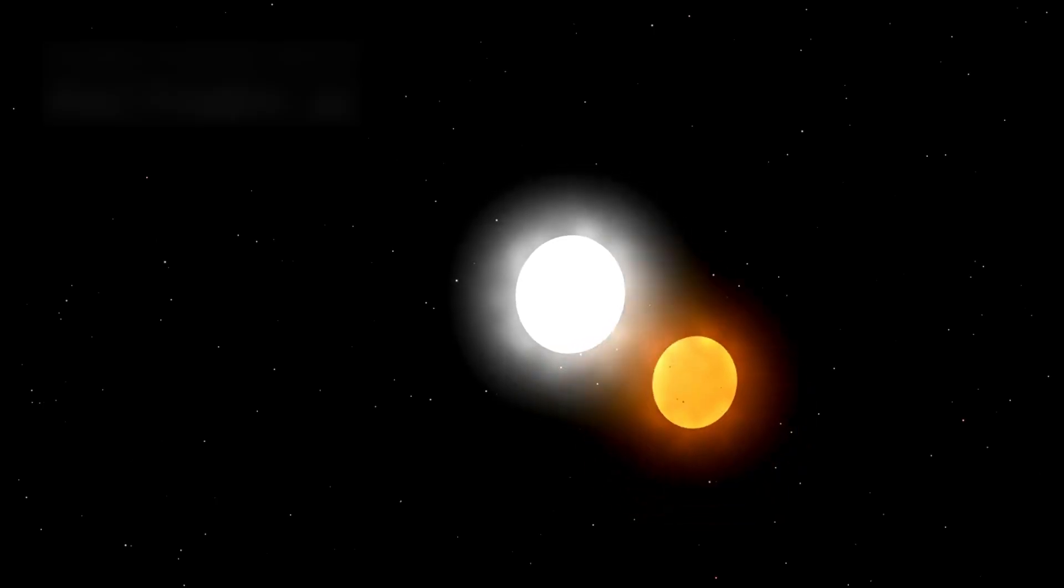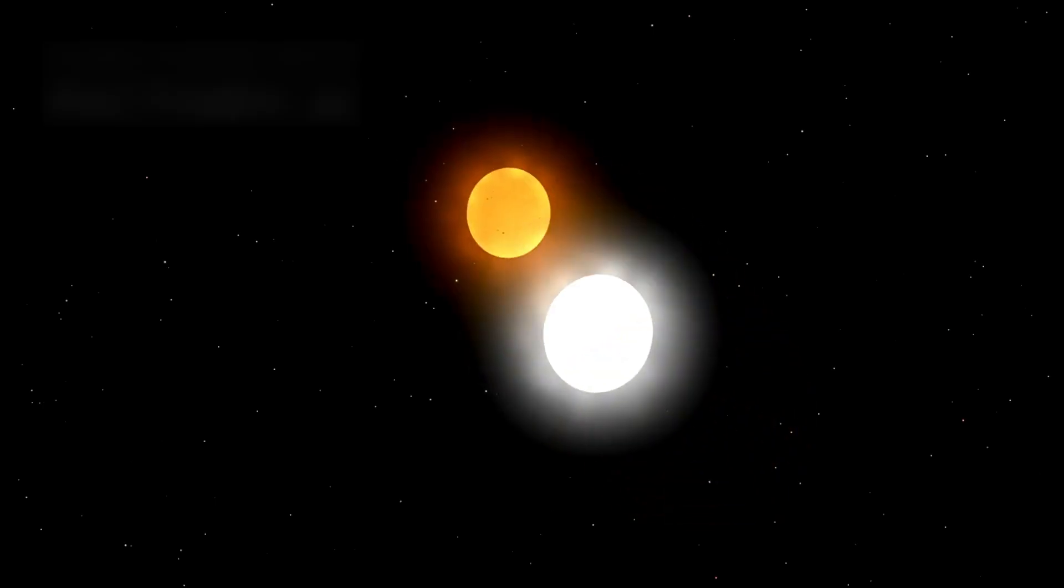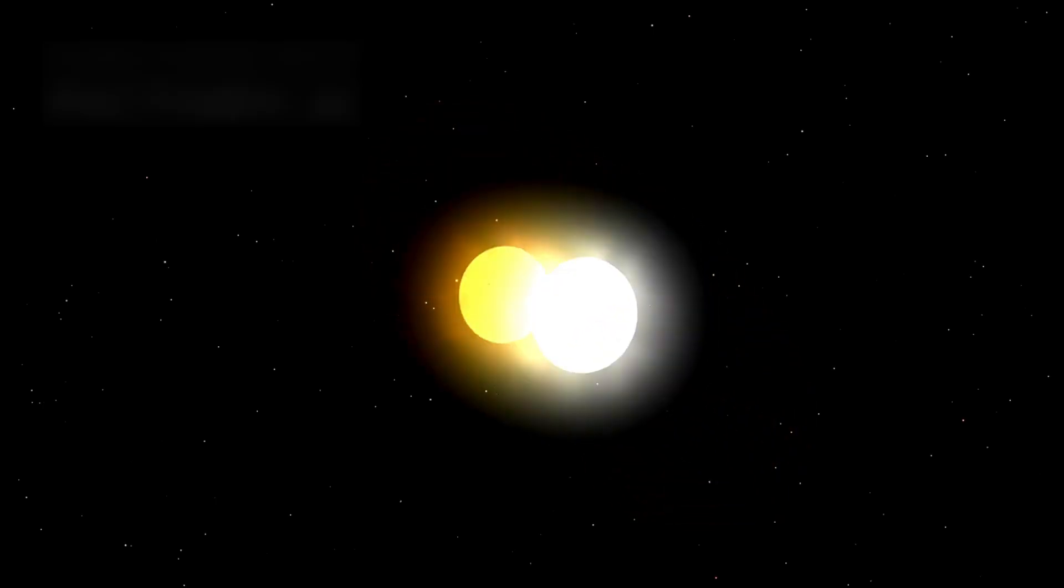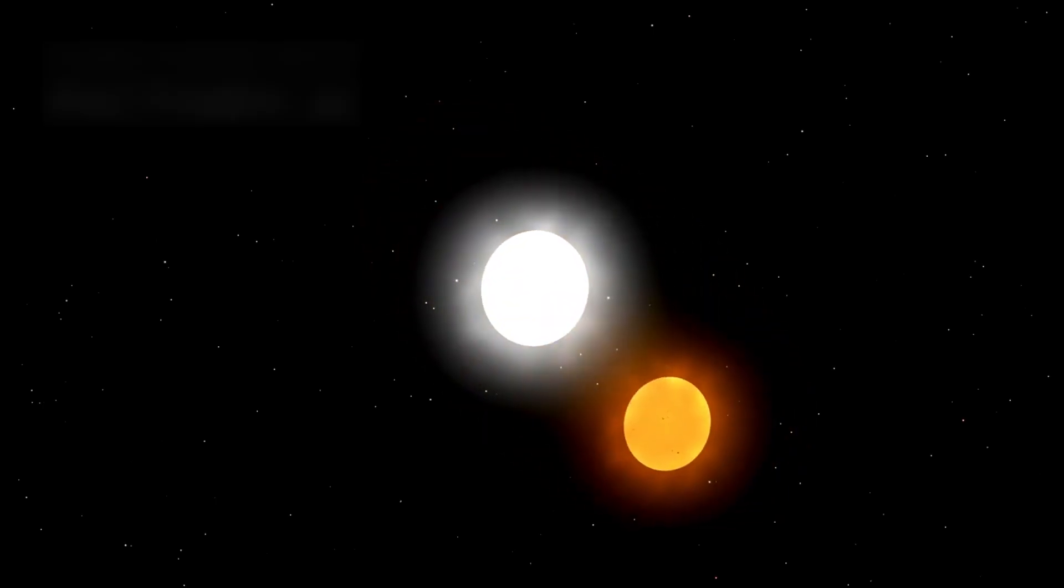In reality, Polaris is not just a single star. It belongs to a triple star system that includes Polaris A, AB, and B. These three stellar companions orbit each other through a delicate gravitational balance. From Earth, we see only the combined light of Polaris A and AB, making them appear as one glowing object in the night.